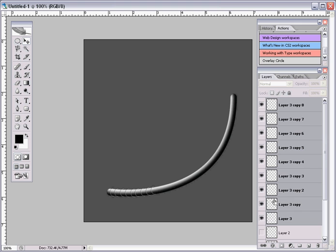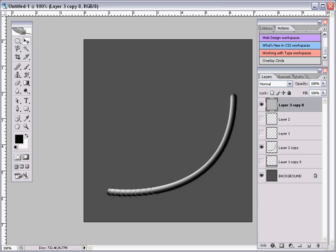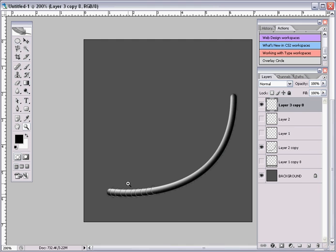And then hold down Control and then E, or you can always select it from here and just merge all the layers. And as you can see, it created a big group for those.